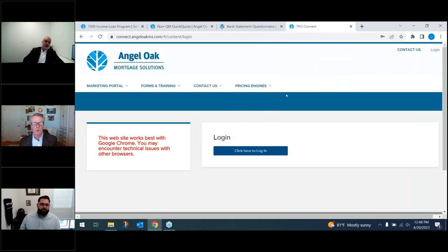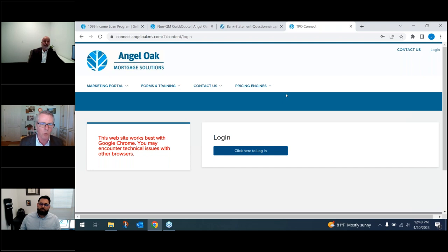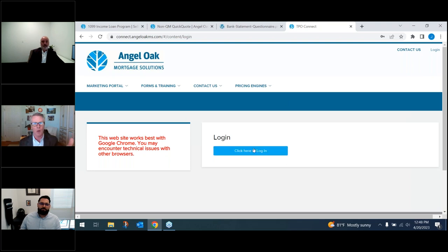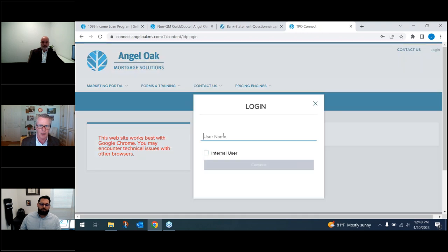To run Quick Quote, no login credentials are required. However, to access the marketing portal you do need login credentials. Reach out to your AE to get those set up.